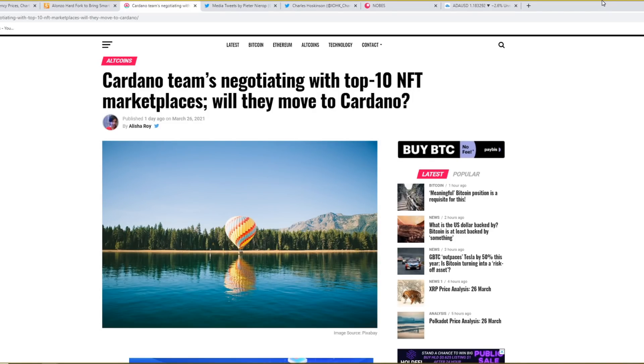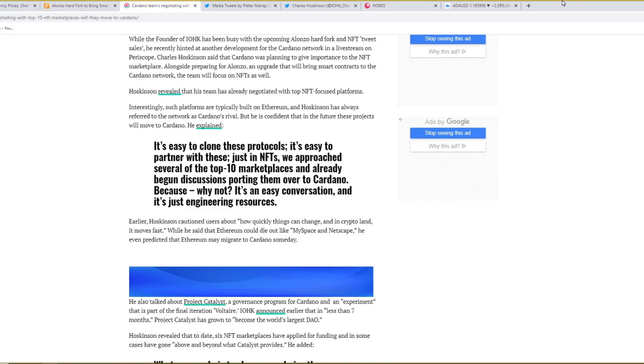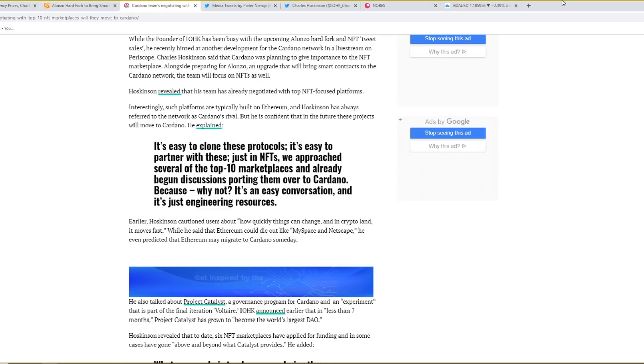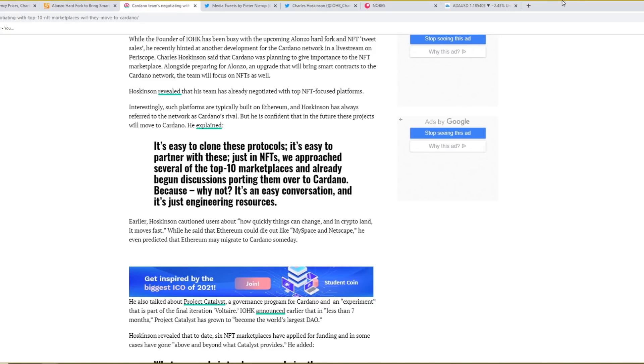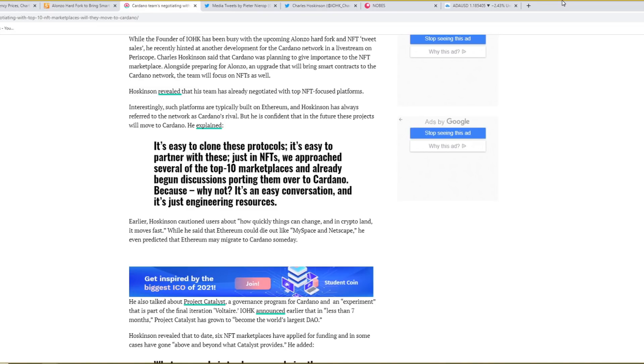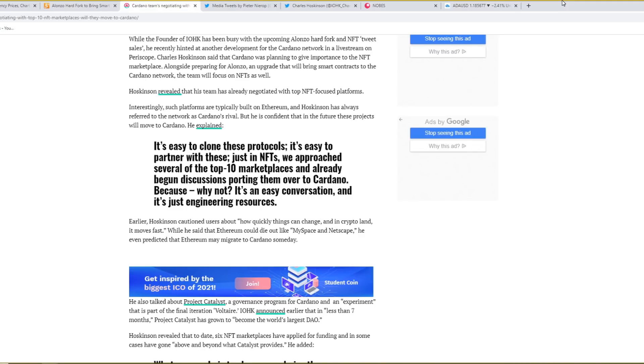And this one says, Cardano's team negotiating with top 10 NFT marketplaces. Will they move to Cardano? While the founder of IOHK has been busy with the upcoming Alonzo hardfork and NFT tweet sales, he recently hinted another development for the Cardano network in a live stream on Periscope. He revealed that his team has already negotiated with the top NFT focused platforms. Interestingly, such platforms are typically built on Ethereum and Hoskinson has always referred to the network as a Cardano rival. But he is confident that the future of these projects will move to Cardano. It's easy to clone these protocols, it's easy to partner with these. Just in NFTs, we approached several of the top 10 marketplaces and already begun discussions on porting them over to Cardano. Because why not? It's an easy conversation and it's just engineering resources. Earlier, Hoskinson cautioned users about how quickly things can change and in crypto land, it moves fast. While he said that Ethereum could die out like MySpace and Netscape, he even predicted that Ethereum may migrate to Cardano someday.